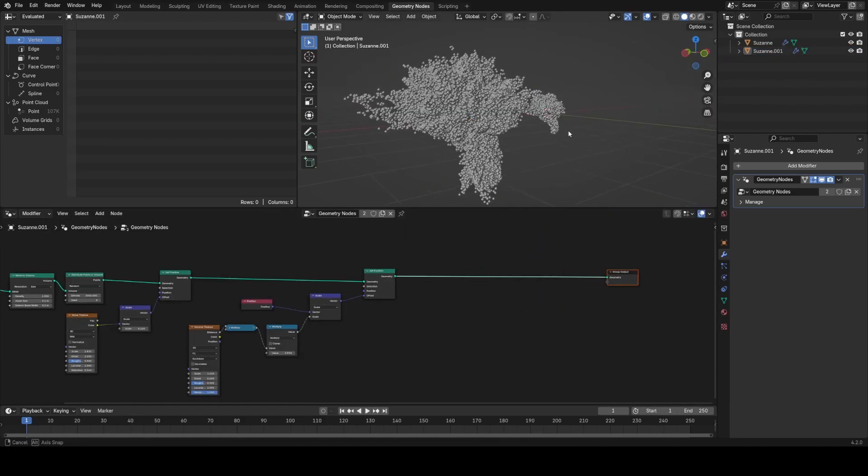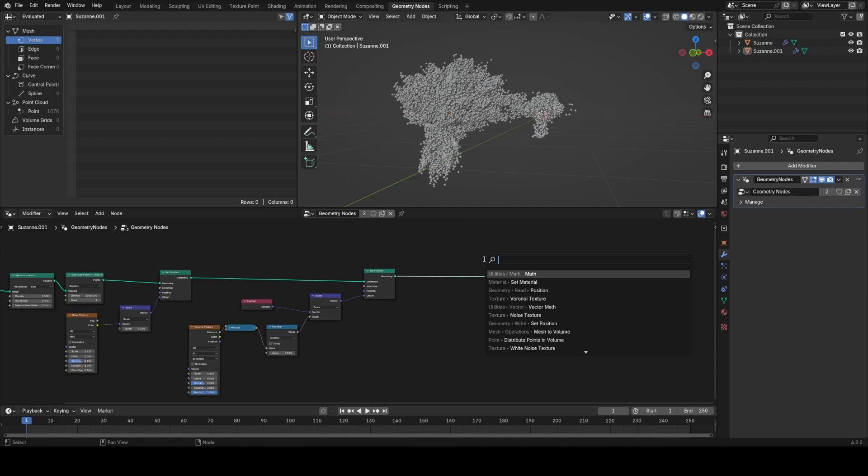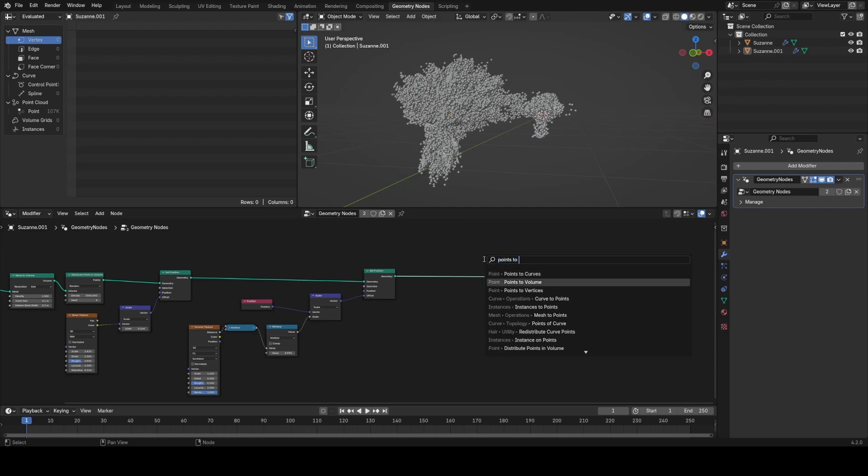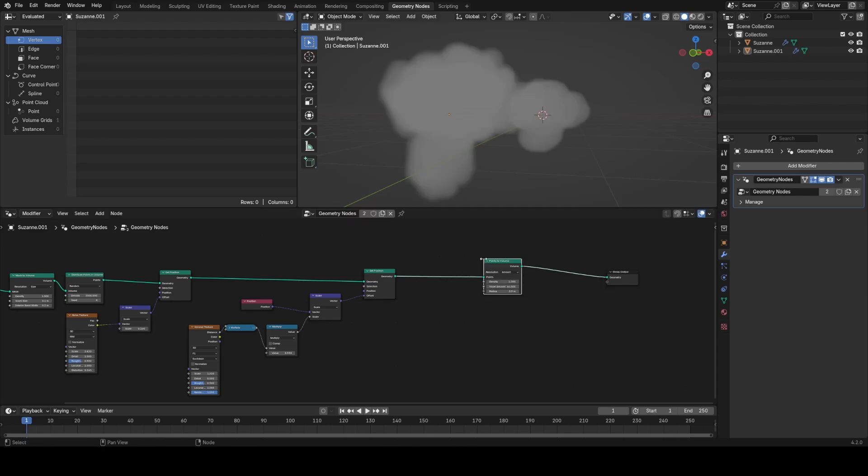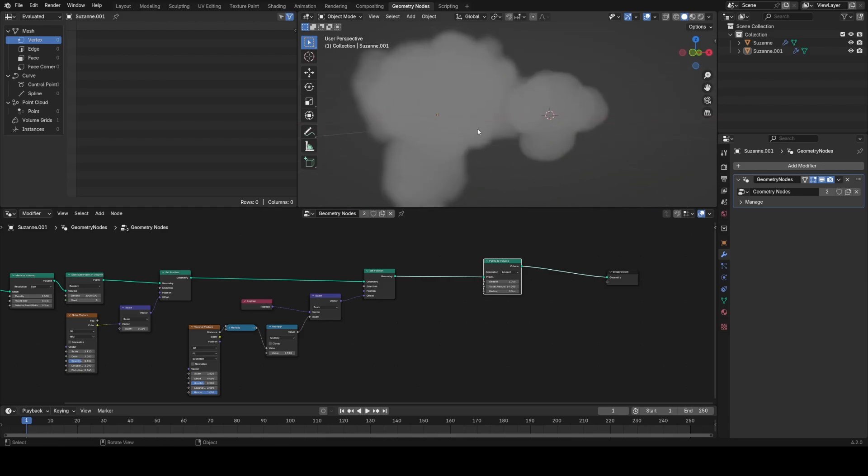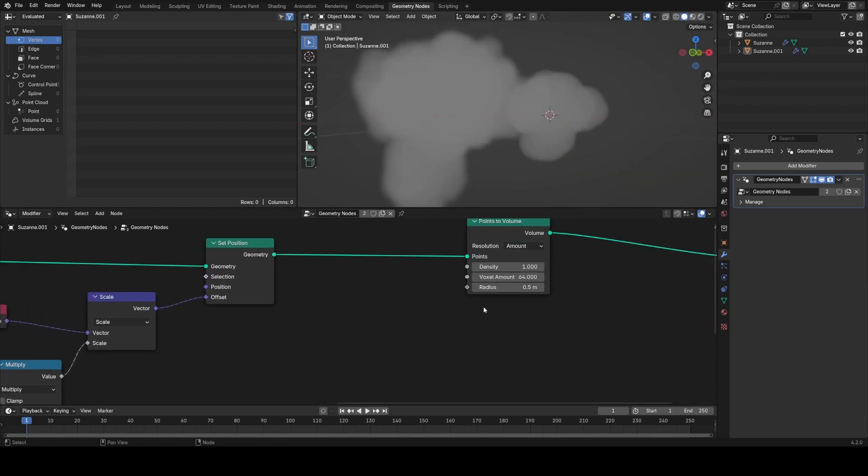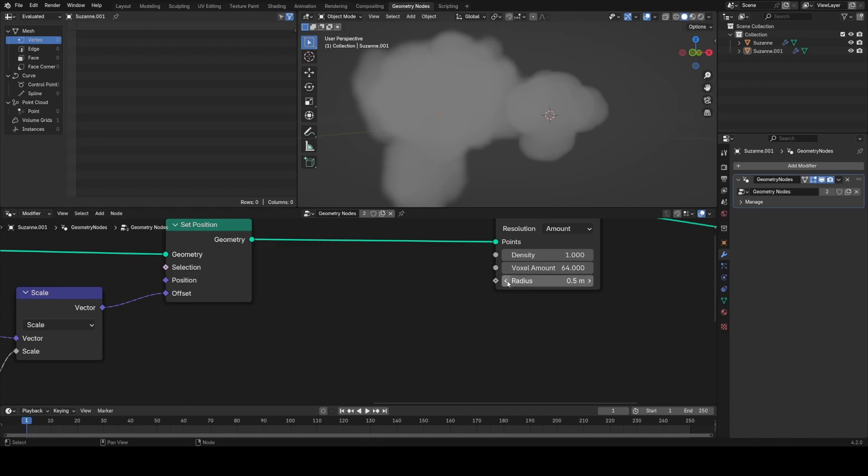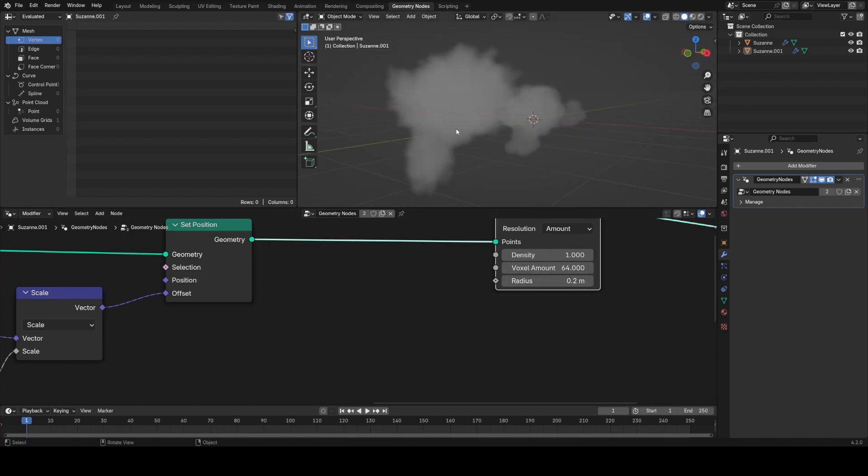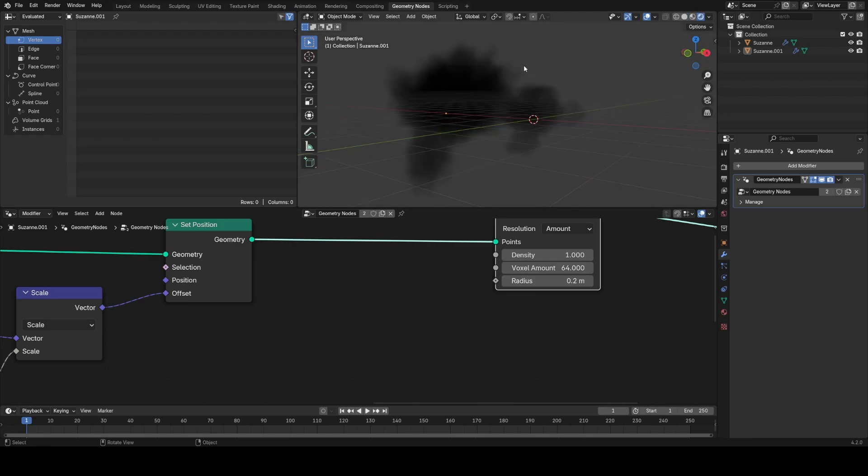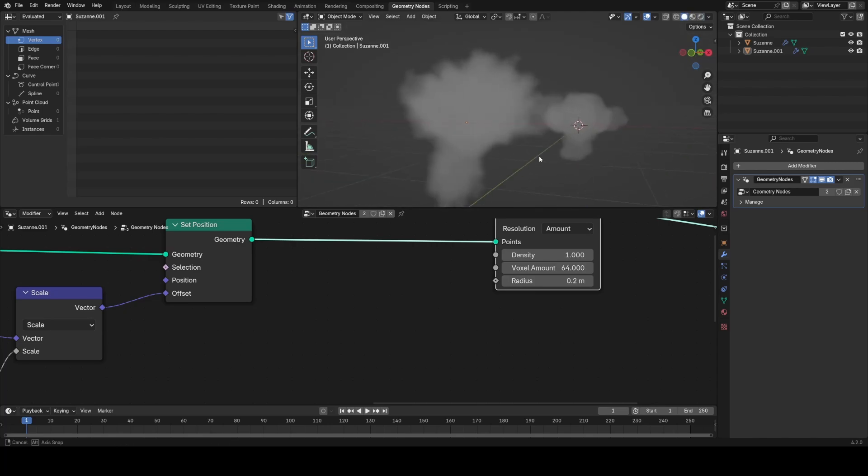That's our first layer of randomness complete. Now I'm going to use a points to volume node. All that's going to do is basically instance volume spheres on these points—that's how I like to think about it. This radius controls the radius of those spheres that we instance. I like to leave it at 0.2.